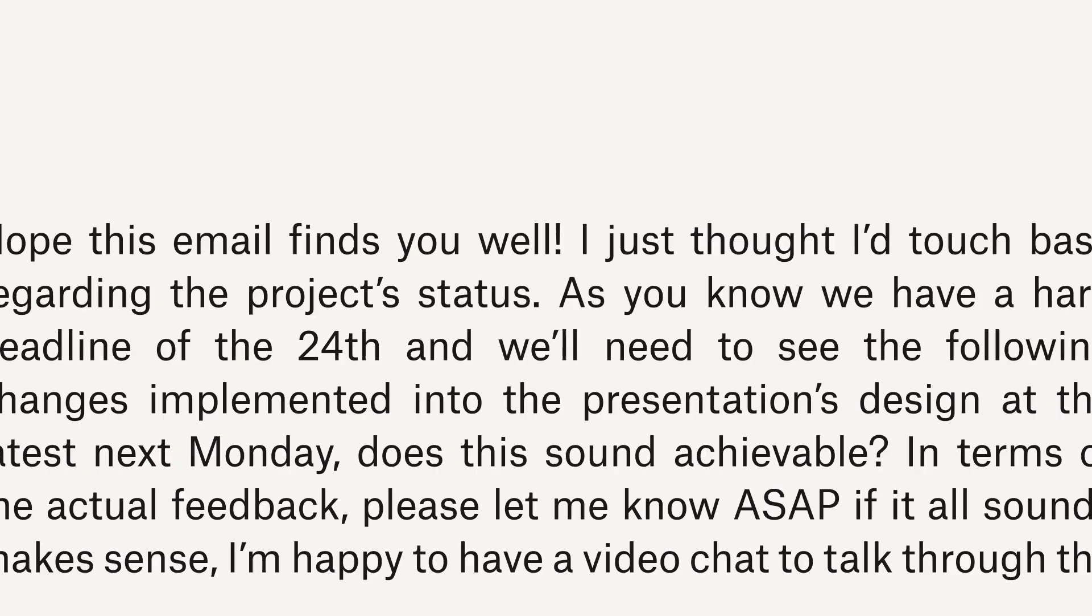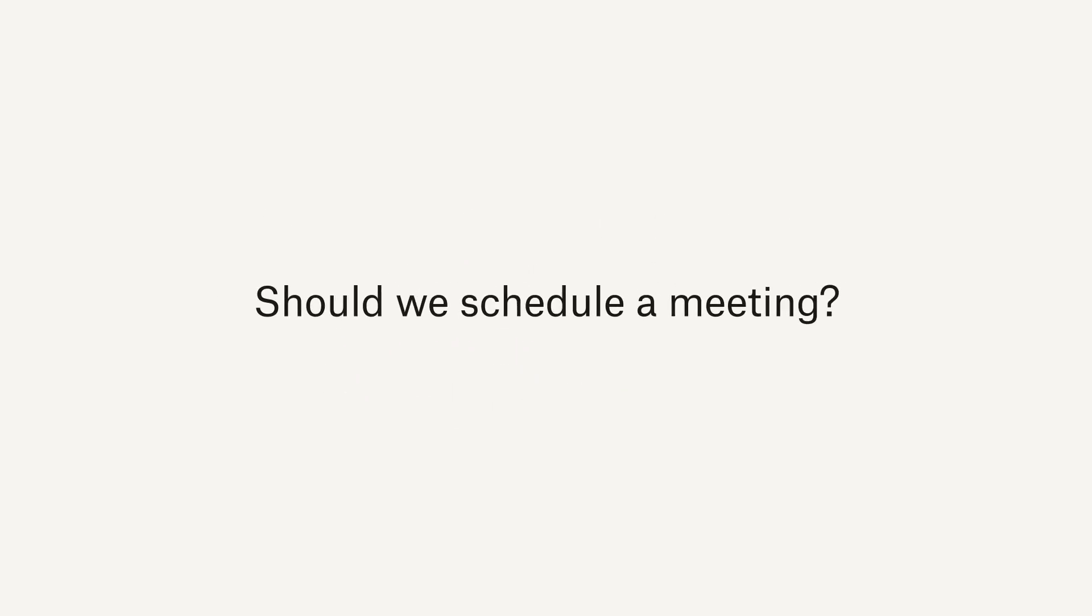Sharing your ideas can be complicated. Emails take too long, phone calls can't be replayed, and haven't we had enough video meetings?